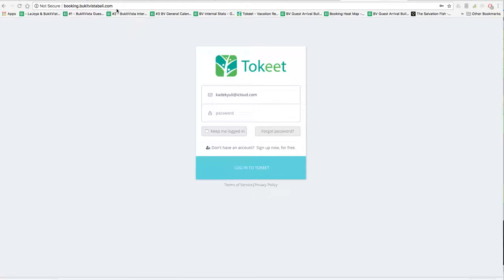You go to that web address and it'll bring you to this page. We use a property management system called Tokit. The first step is we're going to give you an email and a password — we'll send that to you privately.